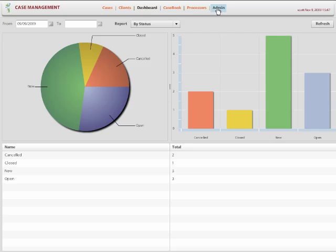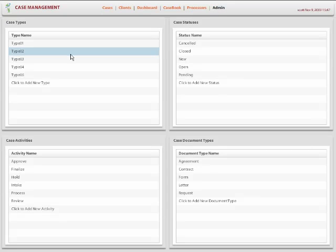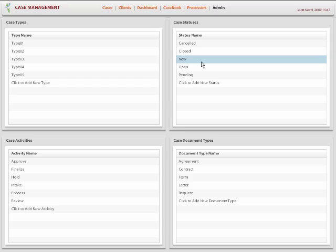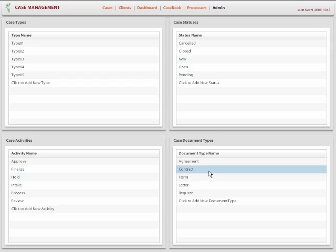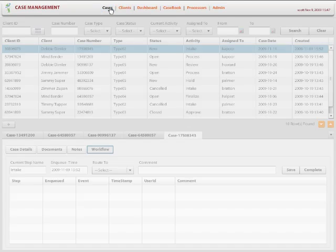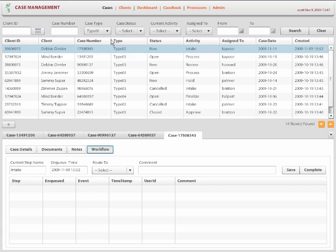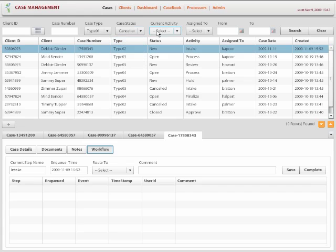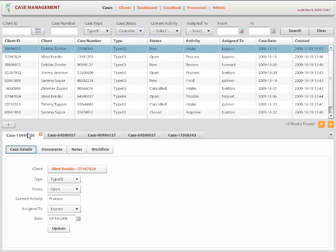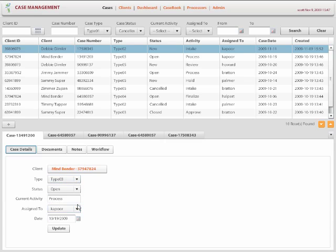And they can administer the values. For example, they can add new case types or new case statuses, activities and document types. So every time you add or manipulate something, it gets dynamically updated and the lists that you use in different parts of the application get updated too.